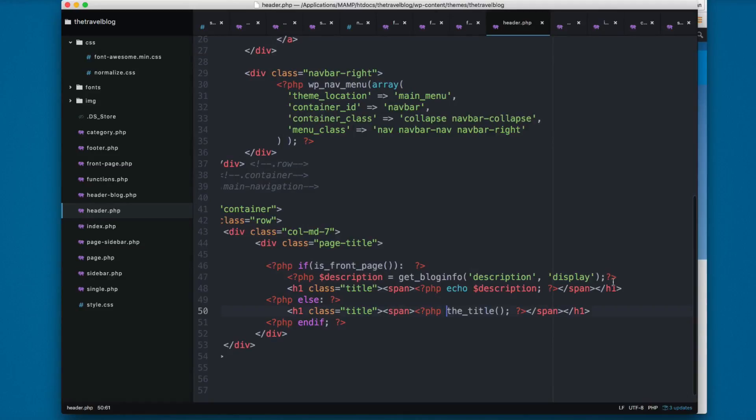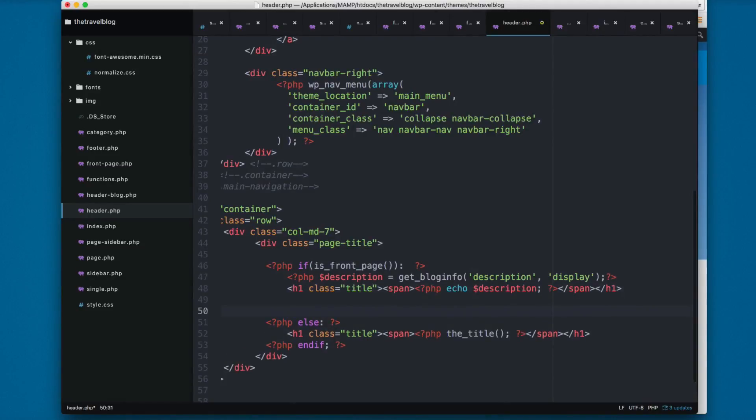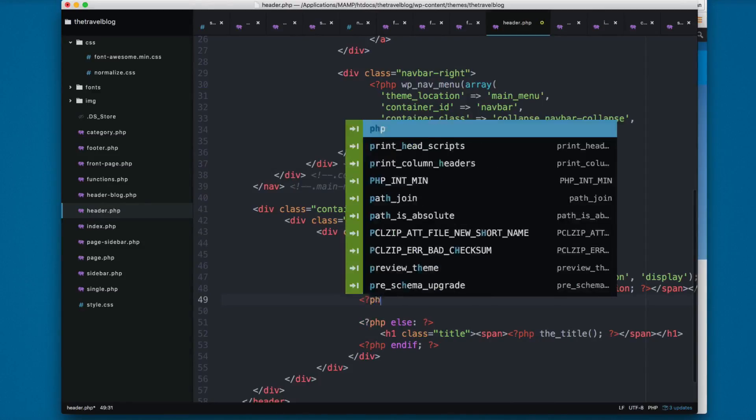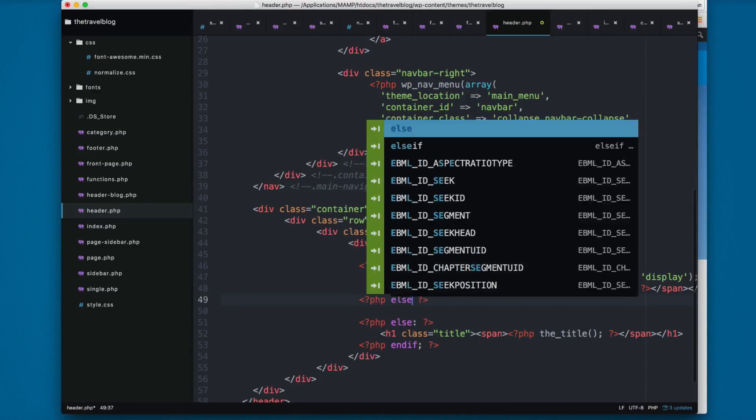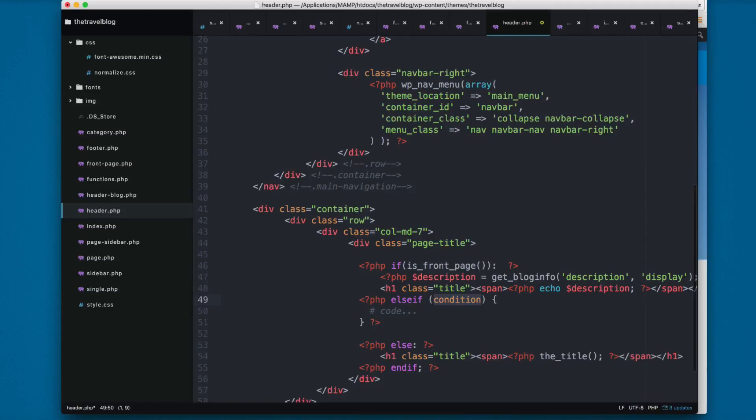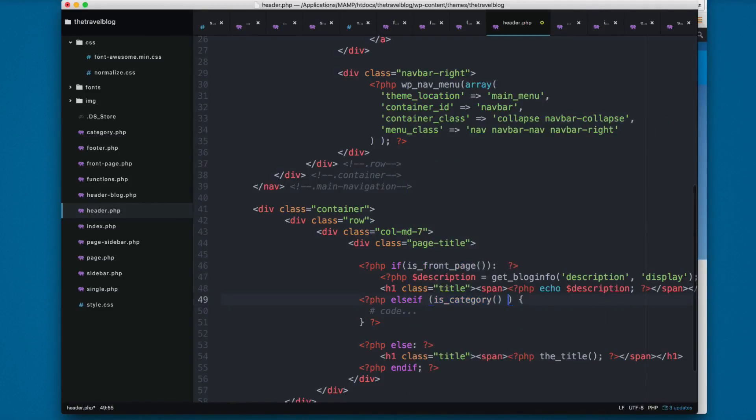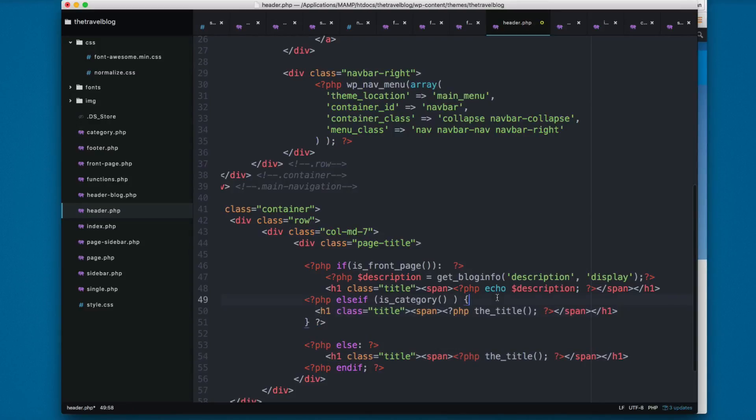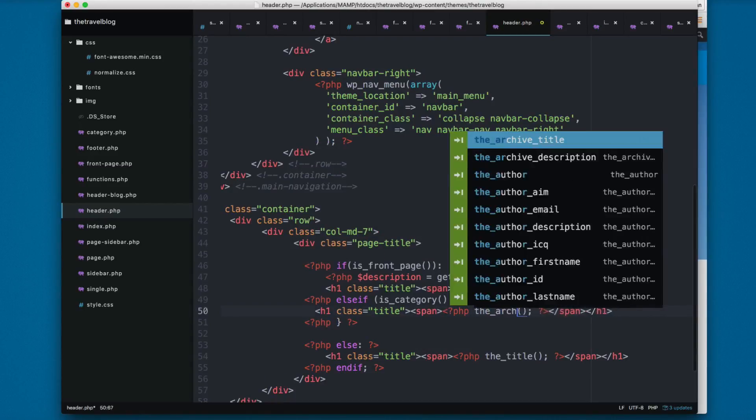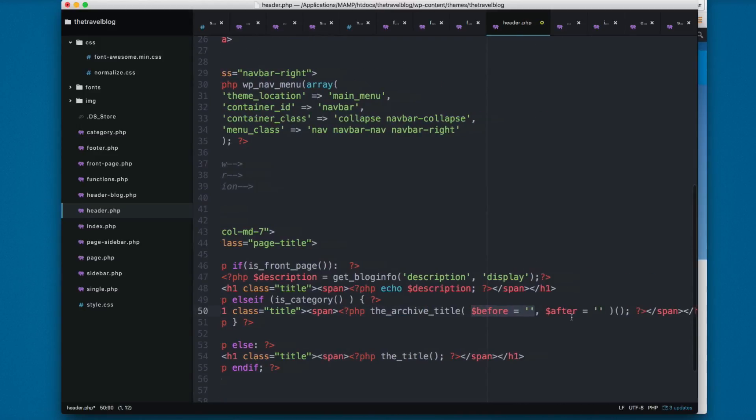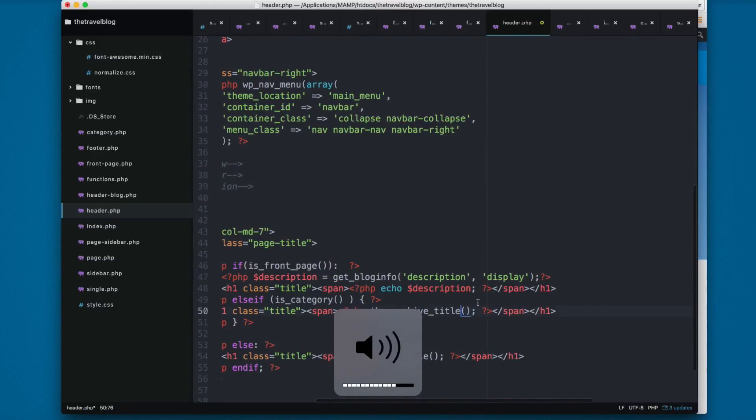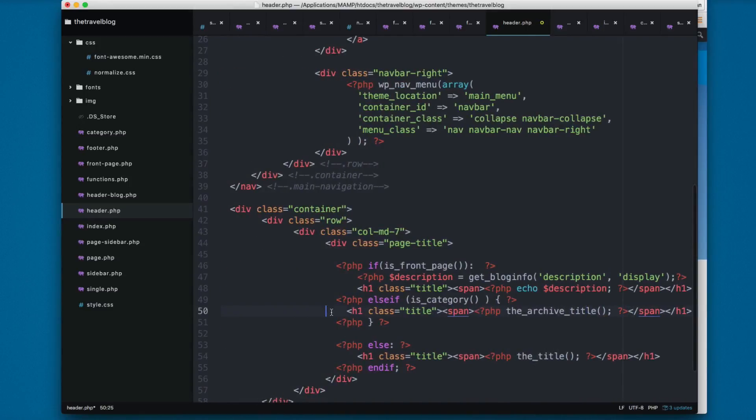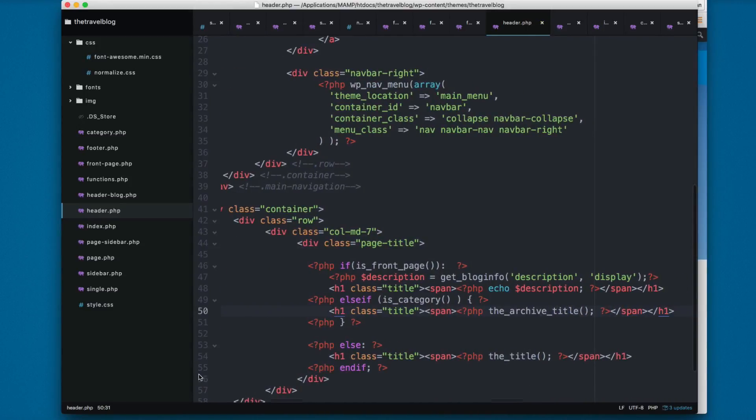Else prints the title. I'm going to create another elseif, and here I'm going to create a PHP. We're going to create an elseif, and the condition that we're looking for is is_category. Here I can copy this, but instead of printing the title I want to print, and I'm going to look for the function called the_archive_title. I'm going to remove this, so this is a function.